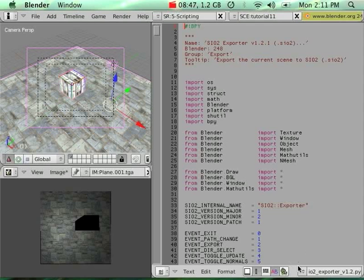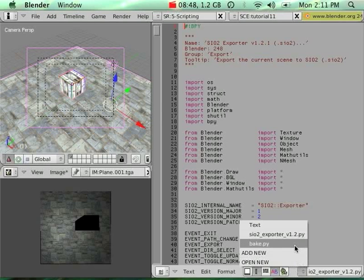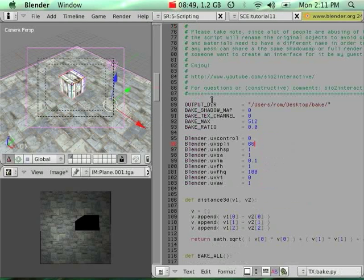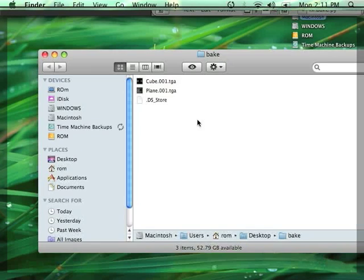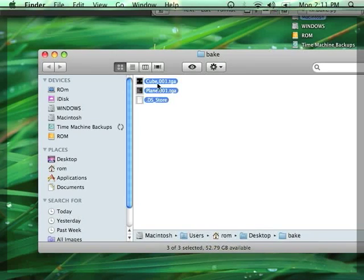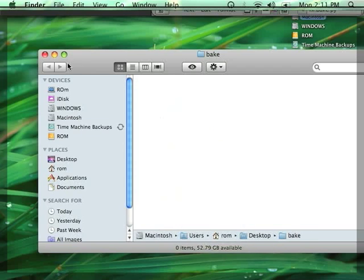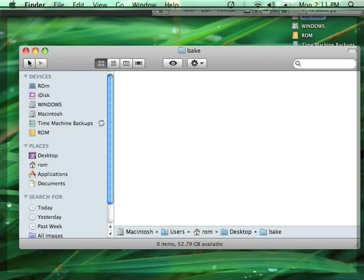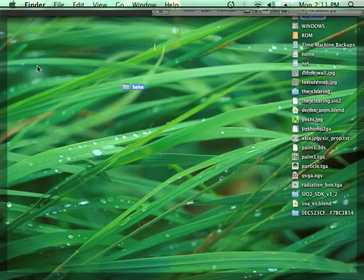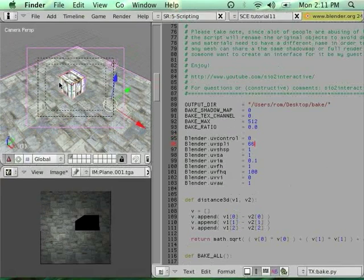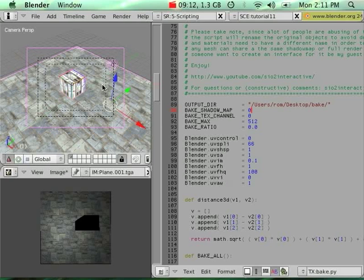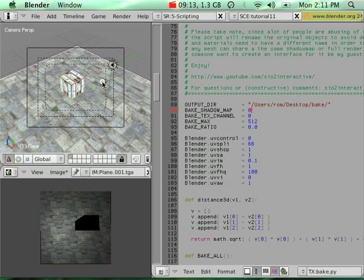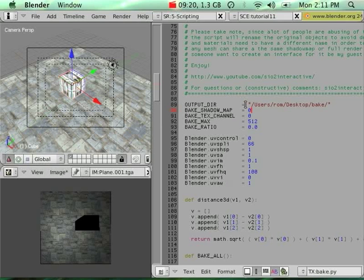I'm going to quit my script and go select back bake.py. This time I'm only going to bake shadow maps. Just for security purposes, I'll delete the result of my baking. What I'm going to do is only bake the shadow map. Basically, my diffuse channel will stay the same with my stone wall texture and my little axis texture. I'm only going to bake the shadow map. To do so, bake shadow map should be switched to a value greater than zero.